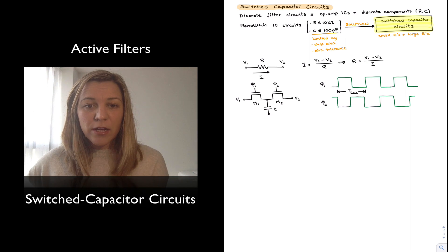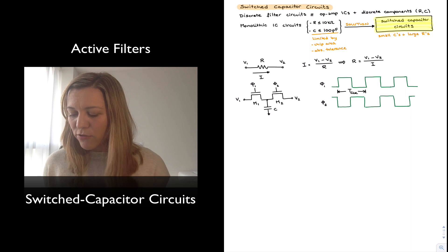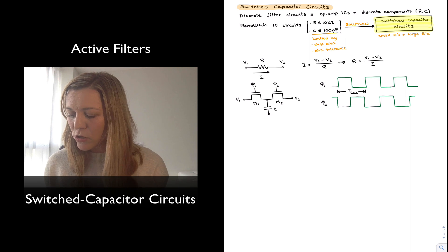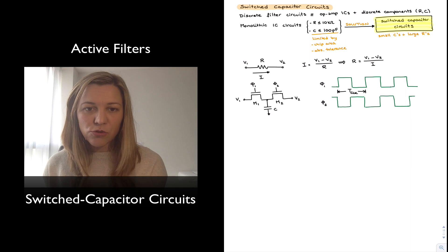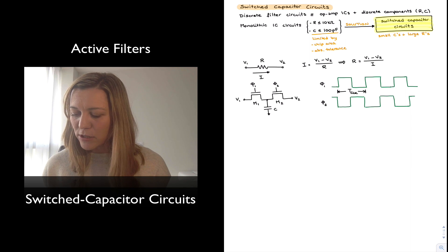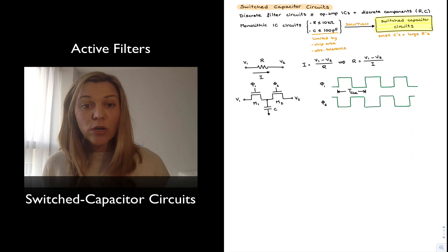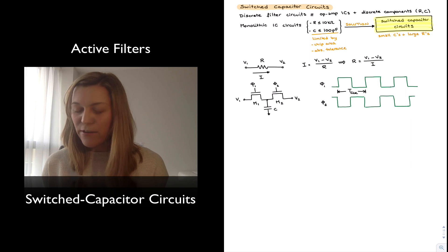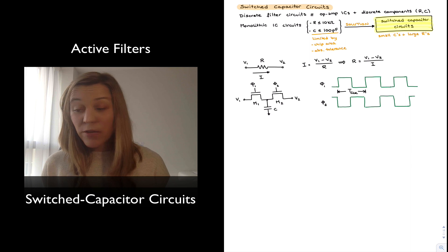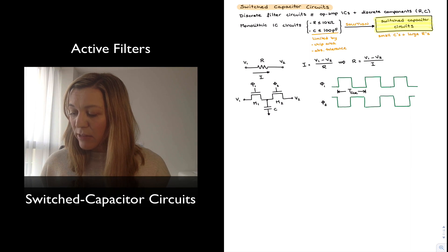Underneath I have drawn a switched capacitor equivalent resistor, which consists of two n-channel MOS transistors M1 and M2, and a capacitor C. The gates of those transistors are driven by two complementary and non-overlapping clocks, phi1 and phi2. When phi1 is high, phi2 is low, and vice versa. The period of the clocks is labeled T_CLK.